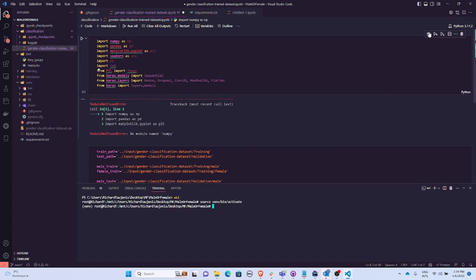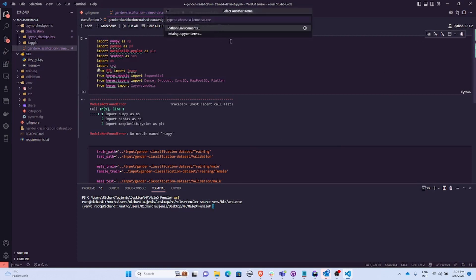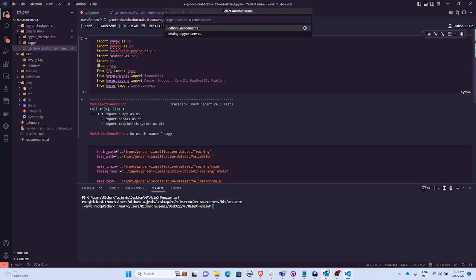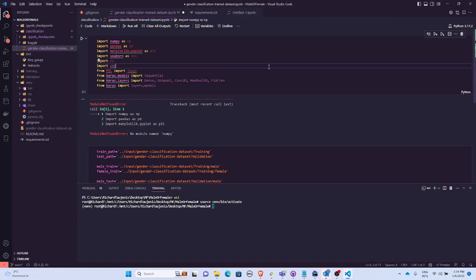You can select existing Jupyter server. So basically I'm in Jupyter notebook.